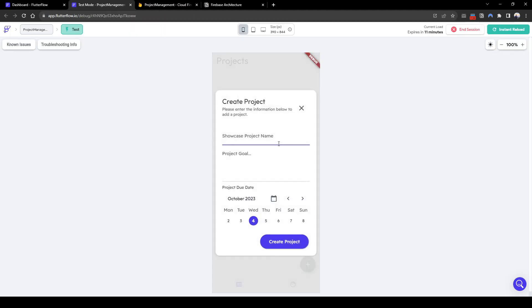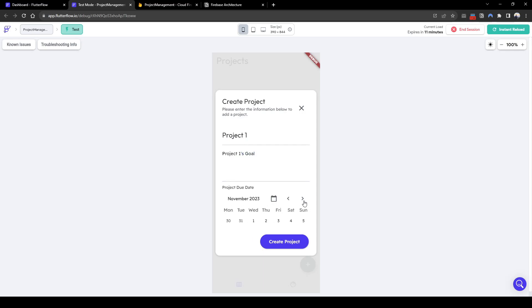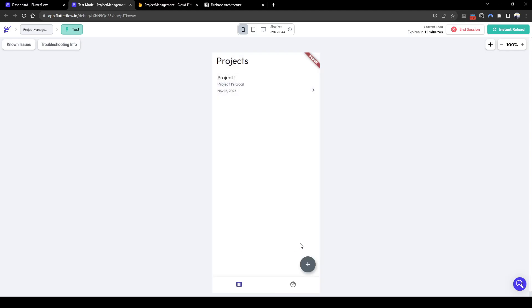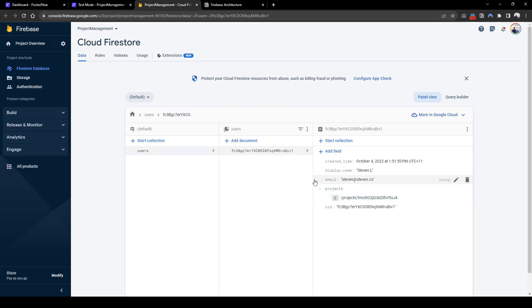Now let's add a project. We'll just add a project name first called project one. Project one's goal as the description. And then we set a due date sometime in the future, say 12th of November. Press create project. Cool. Now you can see here the project has been created as shown on the front end. We can also see the back end has also been created.